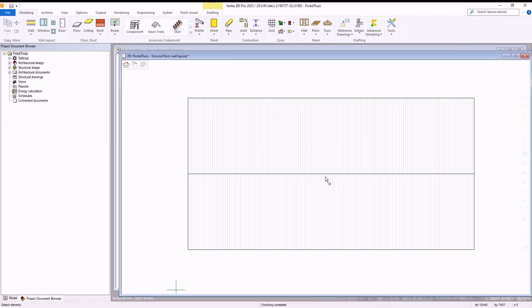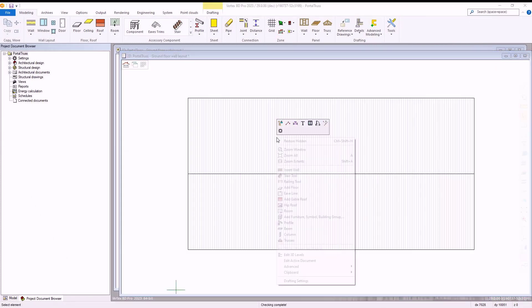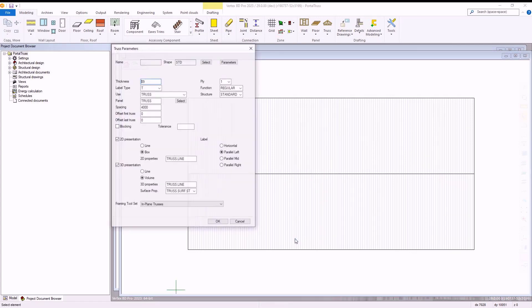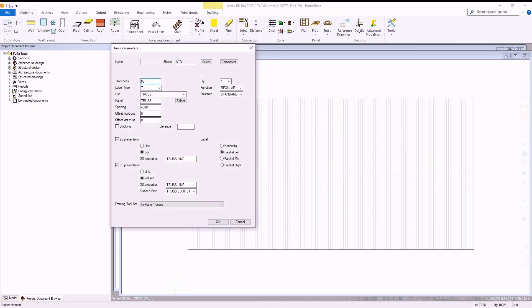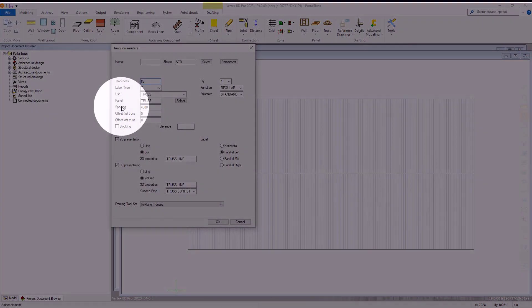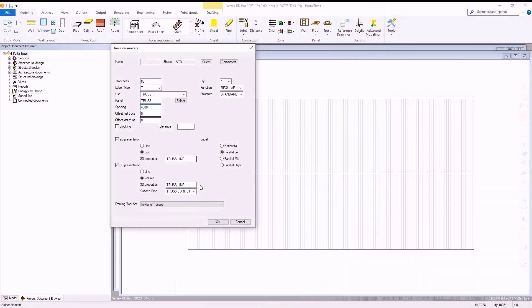Next, we right click our gable roof and select trusses, which opens the truss parameter window. Within here we make sure our spacing is set to 4000 and we then select the ok button to confirm we are happy with our parameters.